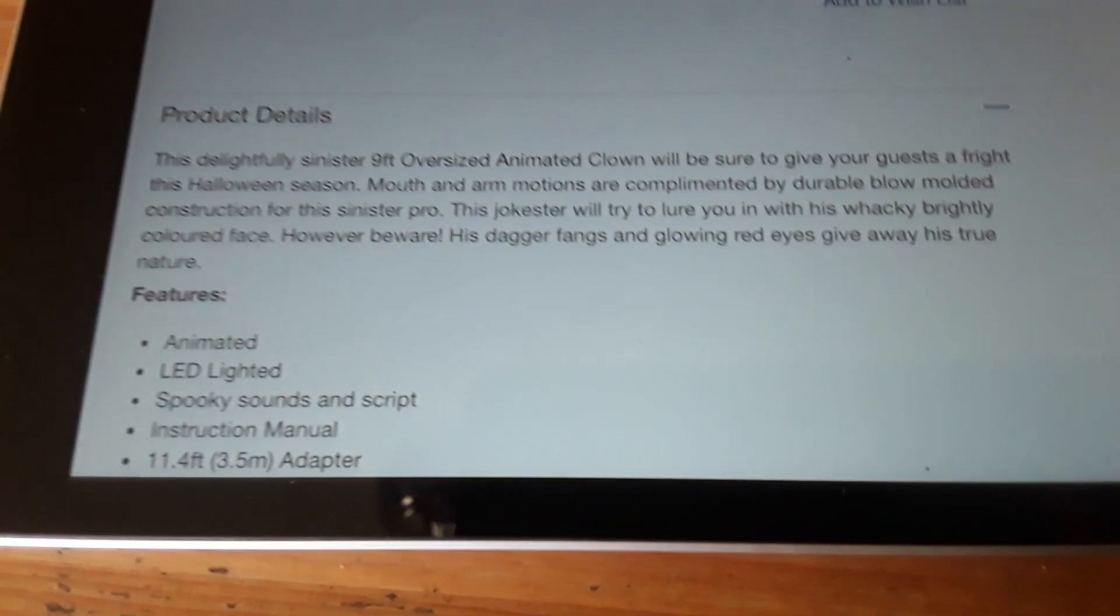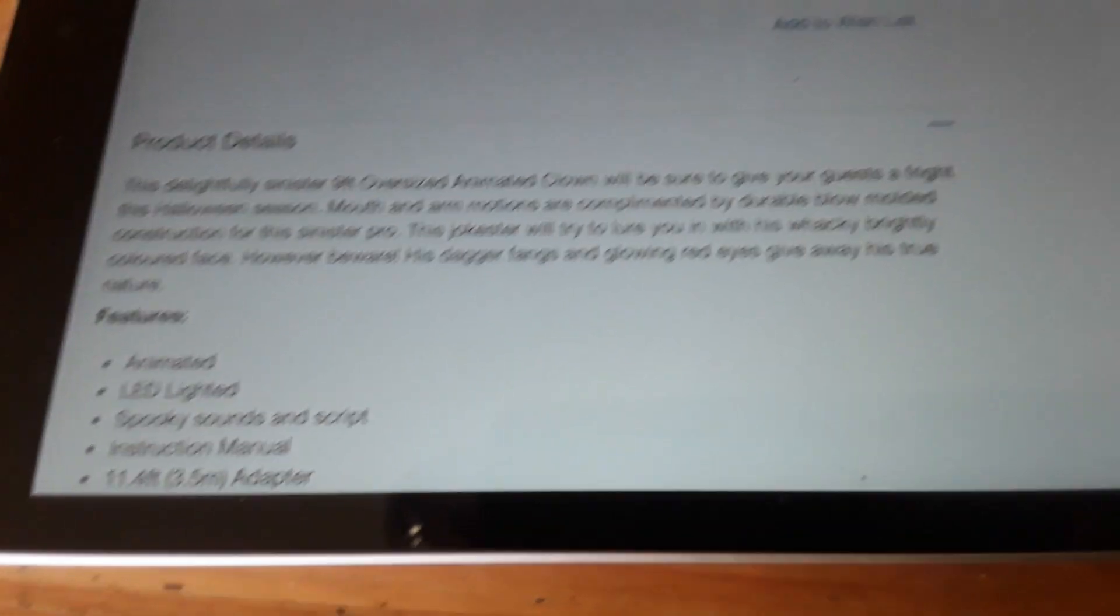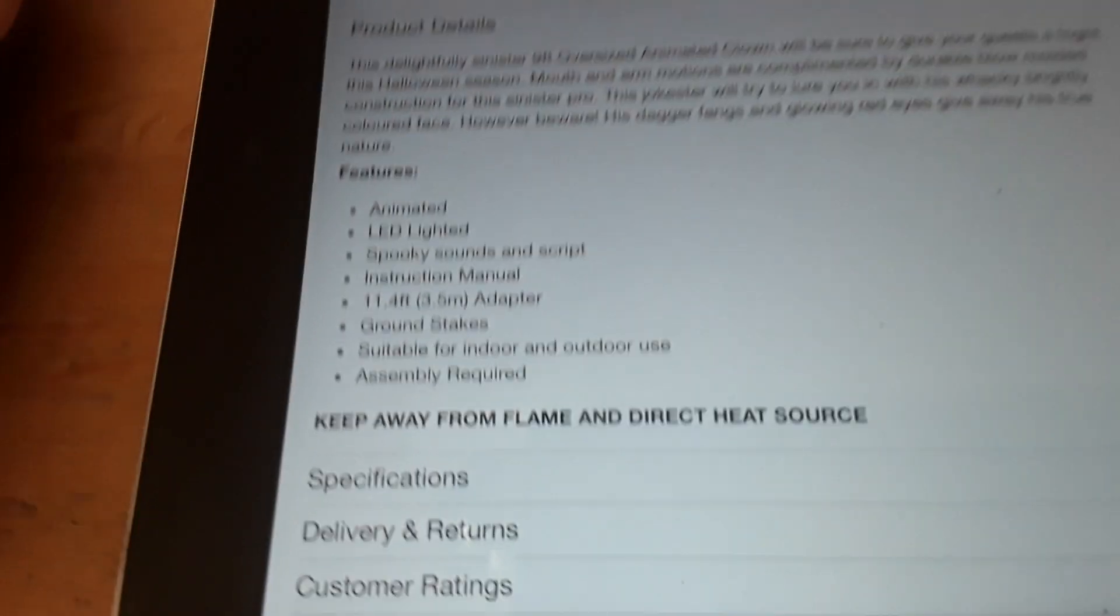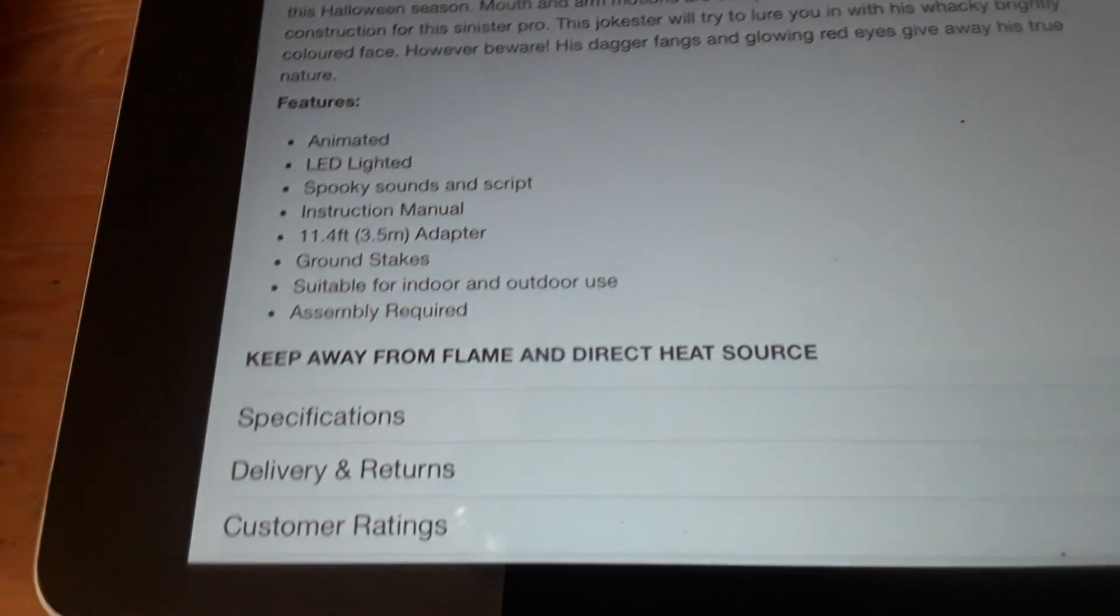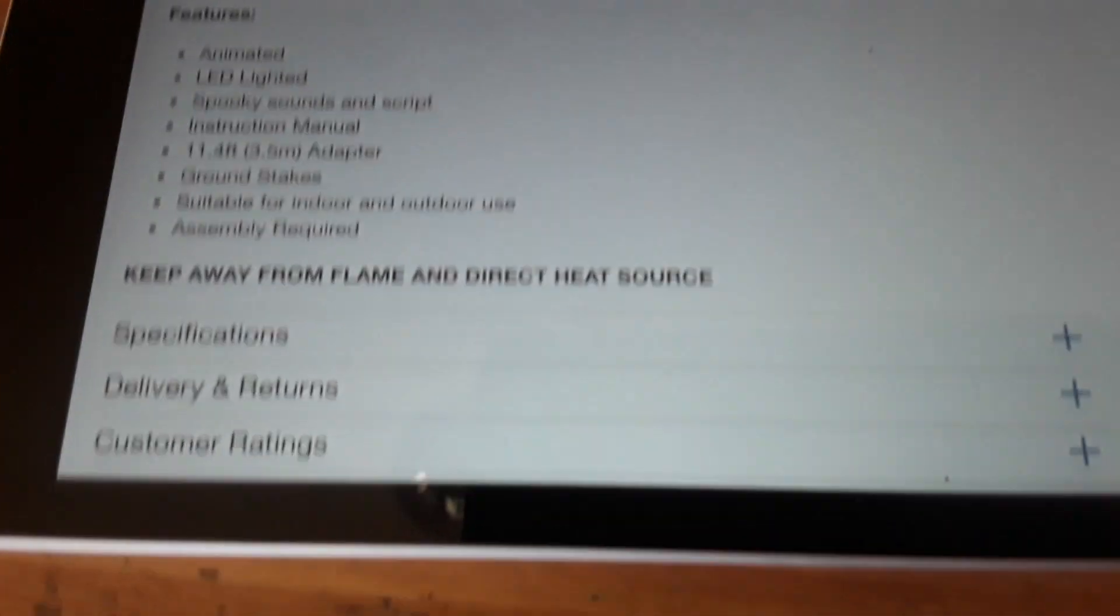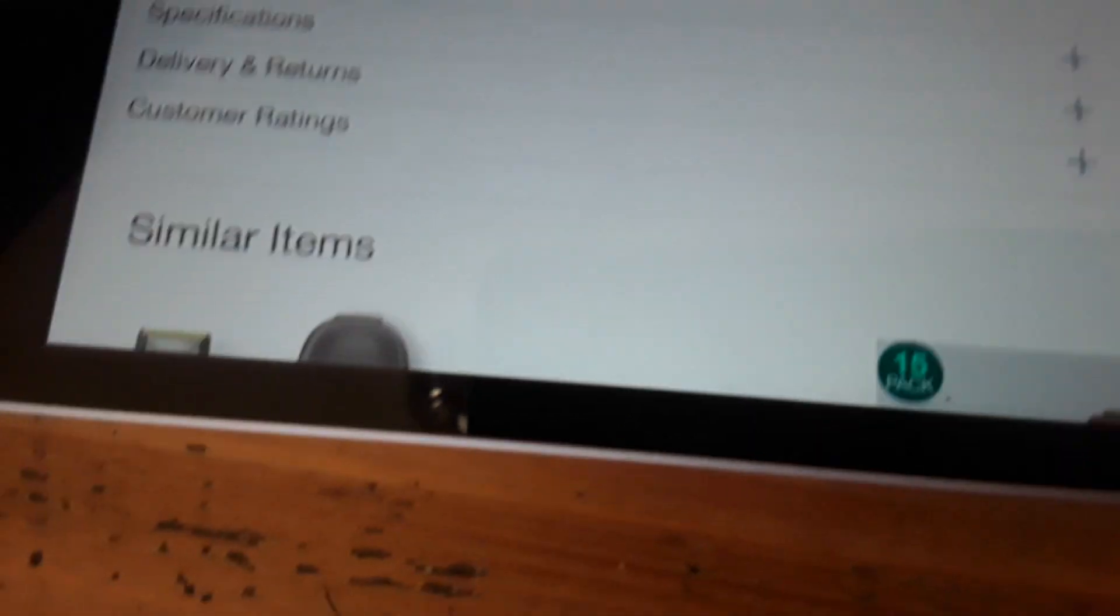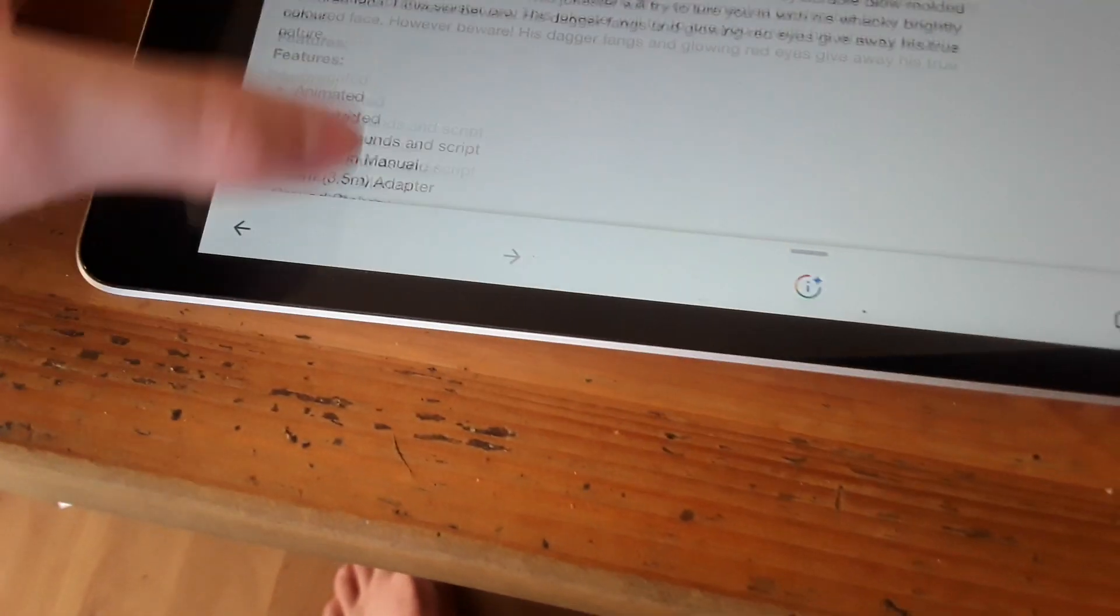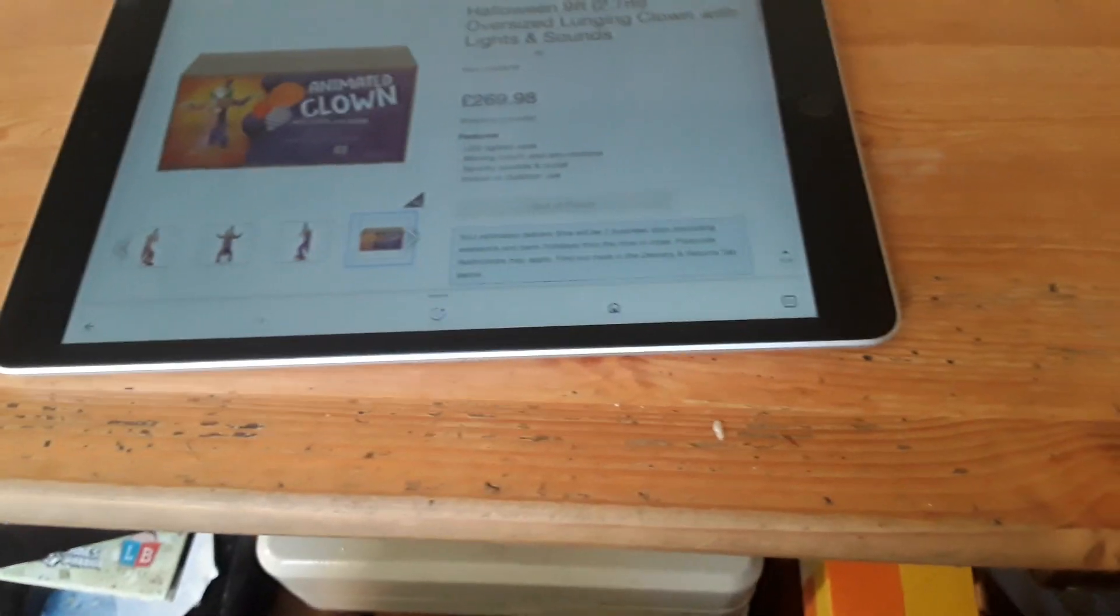That's all the product details. It says keep away from flame and direct heat source. To be honest, there isn't much to say about this.